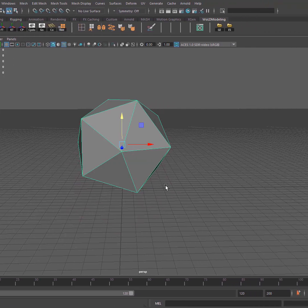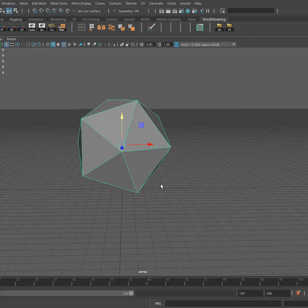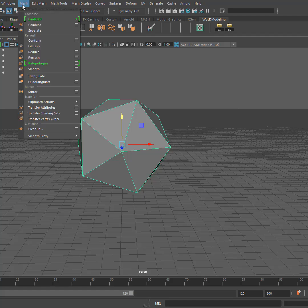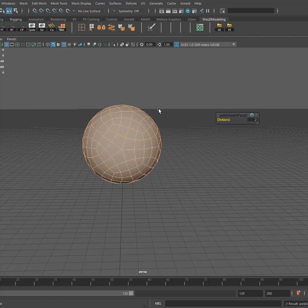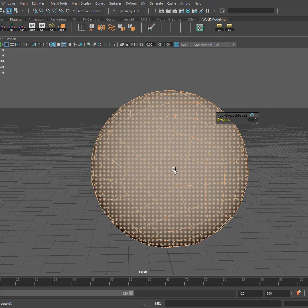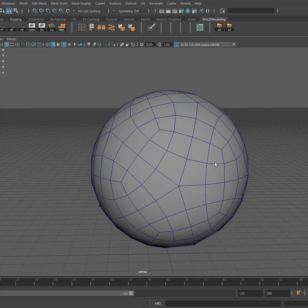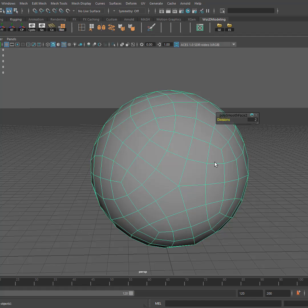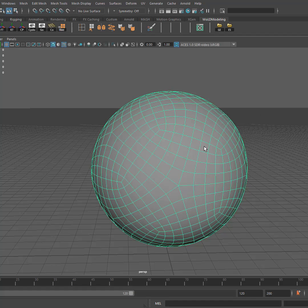You could turn this into a quad sphere by subdividing it. If you go to mesh smooth and give a few divisions, you can see that it takes the shape and creates quads out of it. Let me increase the divisions up to three.